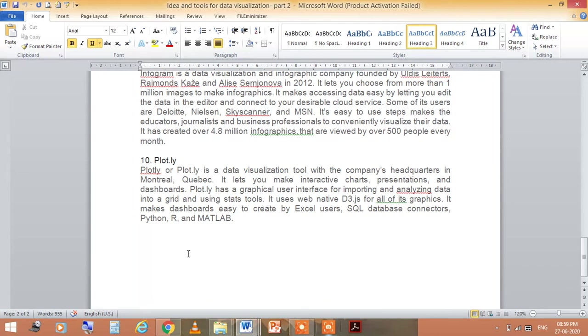If you have any query, please mention in the comment box. I will resolve it. Thank you.